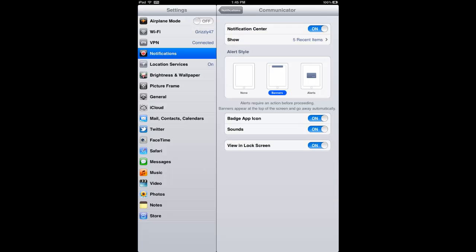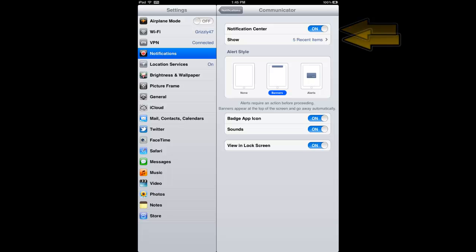The Communicator notification option screen will open. As you can see, the notification center is defaulted to on and the show setting defaults to five items. These settings are related to the Apple's notification center on your iPad.